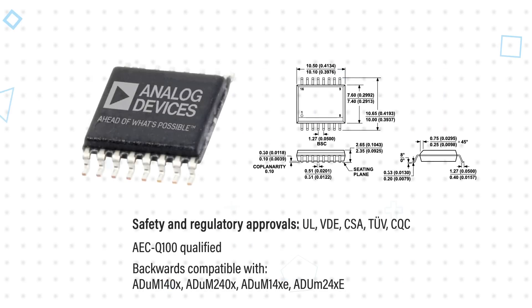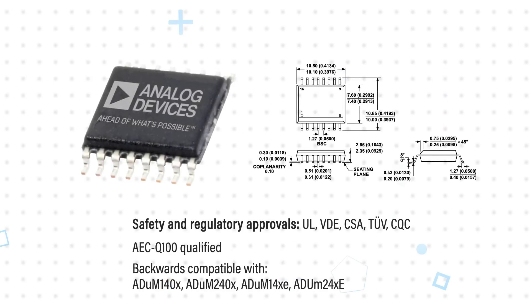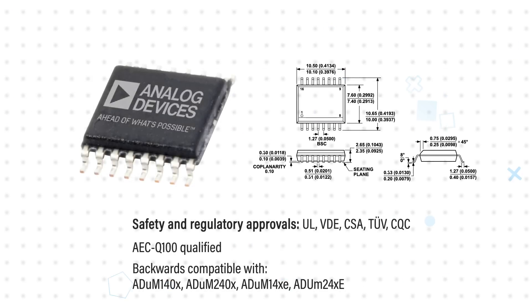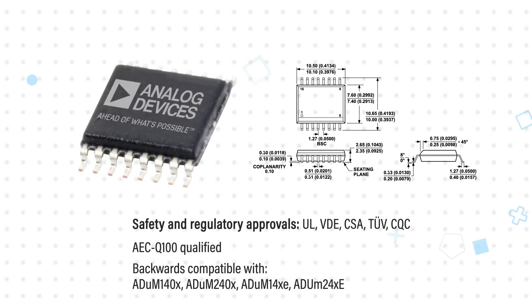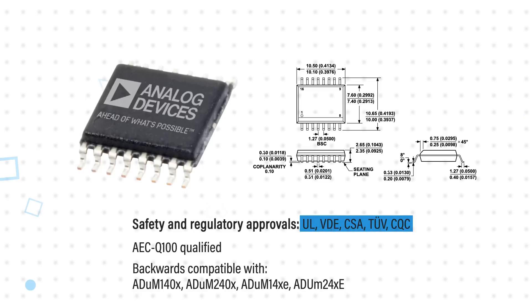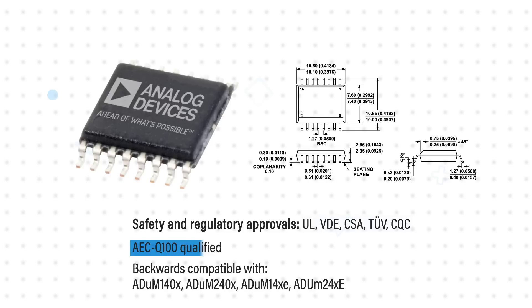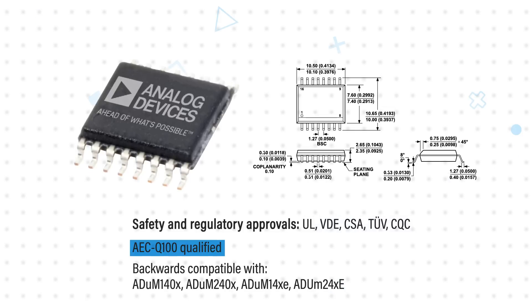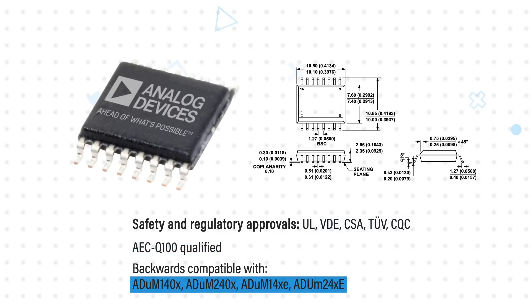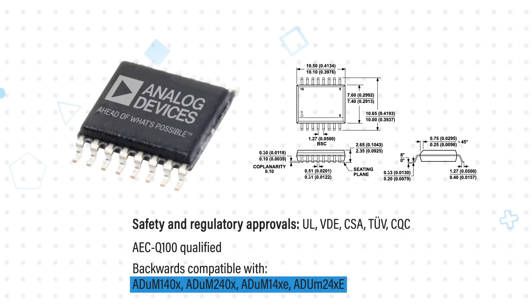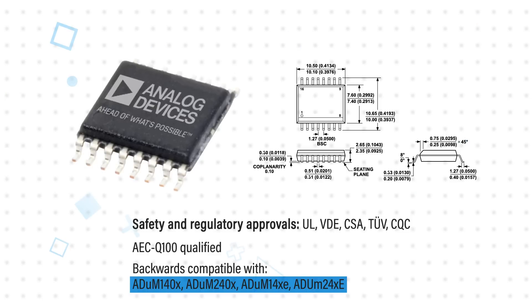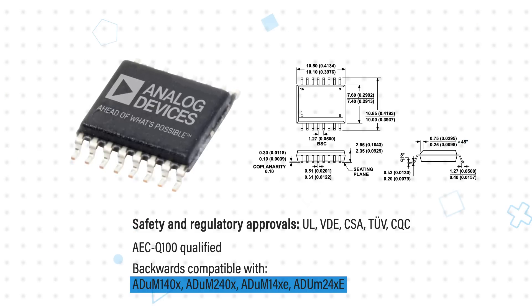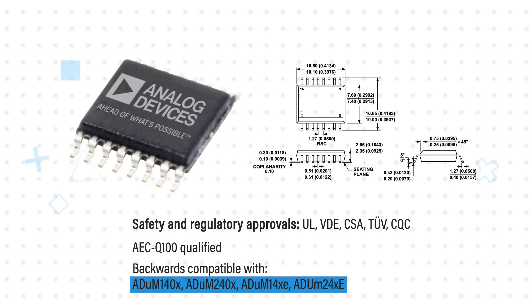The devices are housed in a wide body 16 lead SOIC package with 7.8 mm of creepage and clearance. They have multiple safety and regulatory approvals and are AEC-Q100 qualified for automotive applications. They're also backwards compatible with multiple ADI Quad Channel Isolators offering a drop-in replacement to upgrade isolation in existing designs.